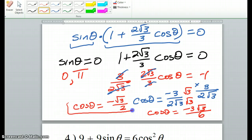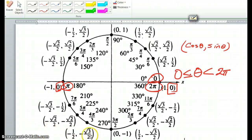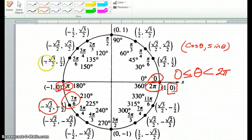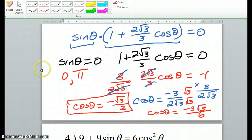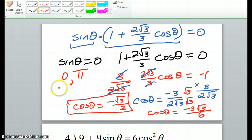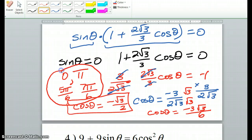So we need to find when cosine equals negative square root of 3 over 2. On the unit circle, that gives us 5 pi over 6 and 7 pi over 6. So those are our other two answers. All four answers for this problem are 0, pi, 5 pi over 6, and 7 pi over 6.